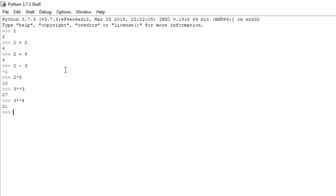Now let's look at division, since there are different types based on variable types — specifically float and integer. The integer variable type is a whole number, so for example 3 is an integer. But 3.0 is a float value, because we have a digit behind the decimal point. The integer is a whole number; the float is not.